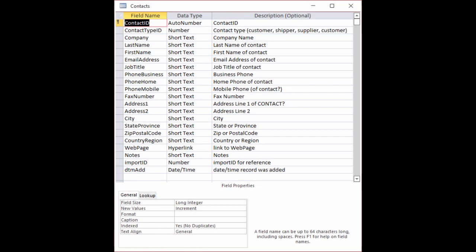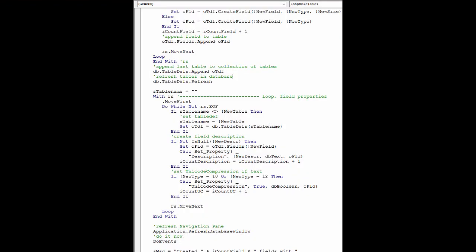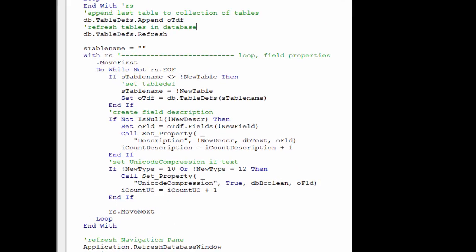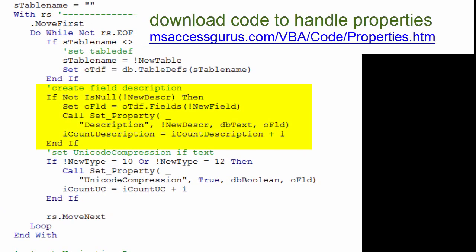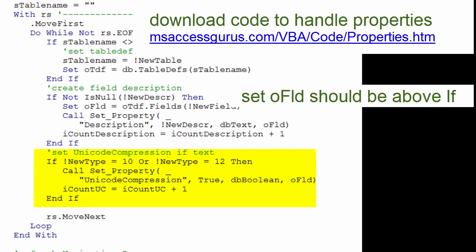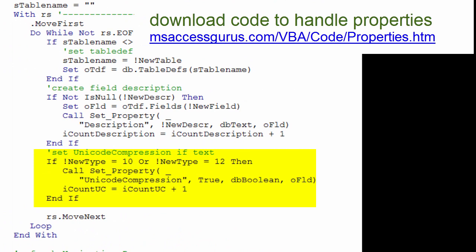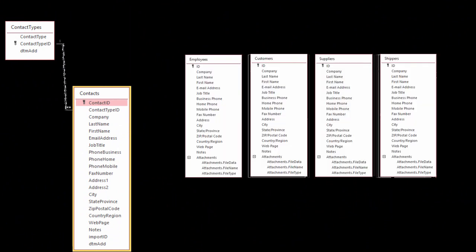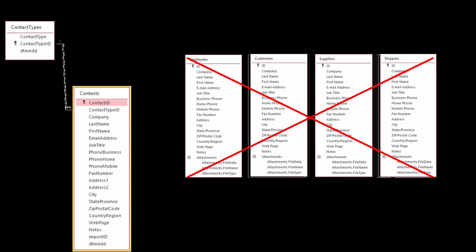I fixed the code that creates the tables, so now it does get the field descriptions. The trick to make this work is to loop through and set properties after the table is appended. So, essentially we have two loops. One loop goes through the definitions and makes everything, and then the next loop goes through all the newly created stuff and sets properties. In addition to the field description, Unicode compression is being automatically set to YES if the data type is 10 or 12, which is short text or long text, respectively. There! There it is! Two different tables instead of four that are the same.